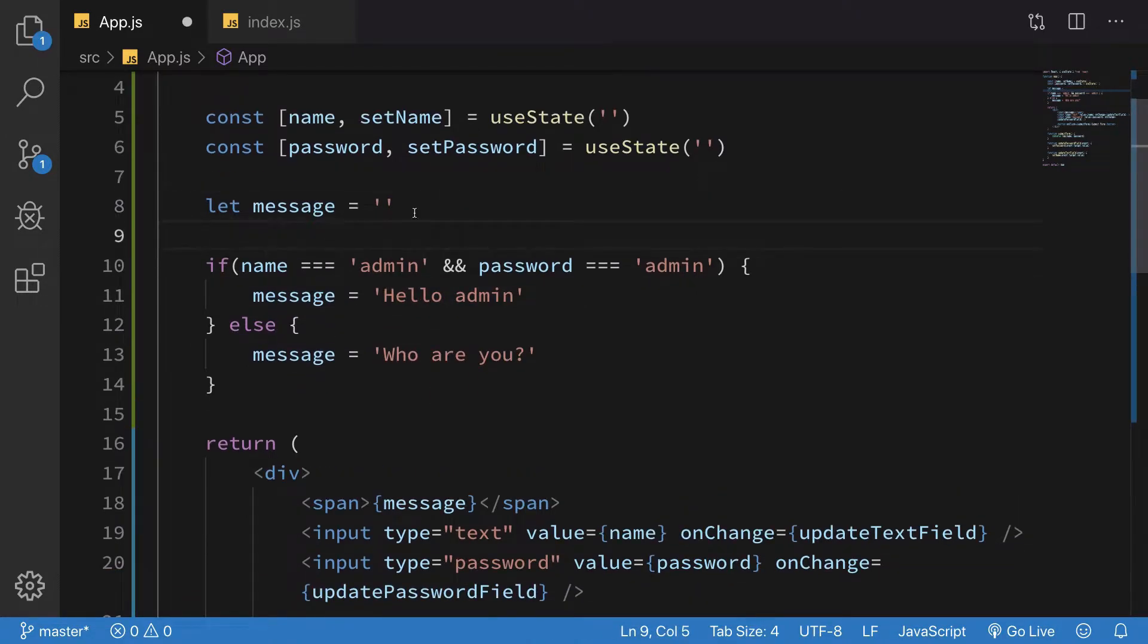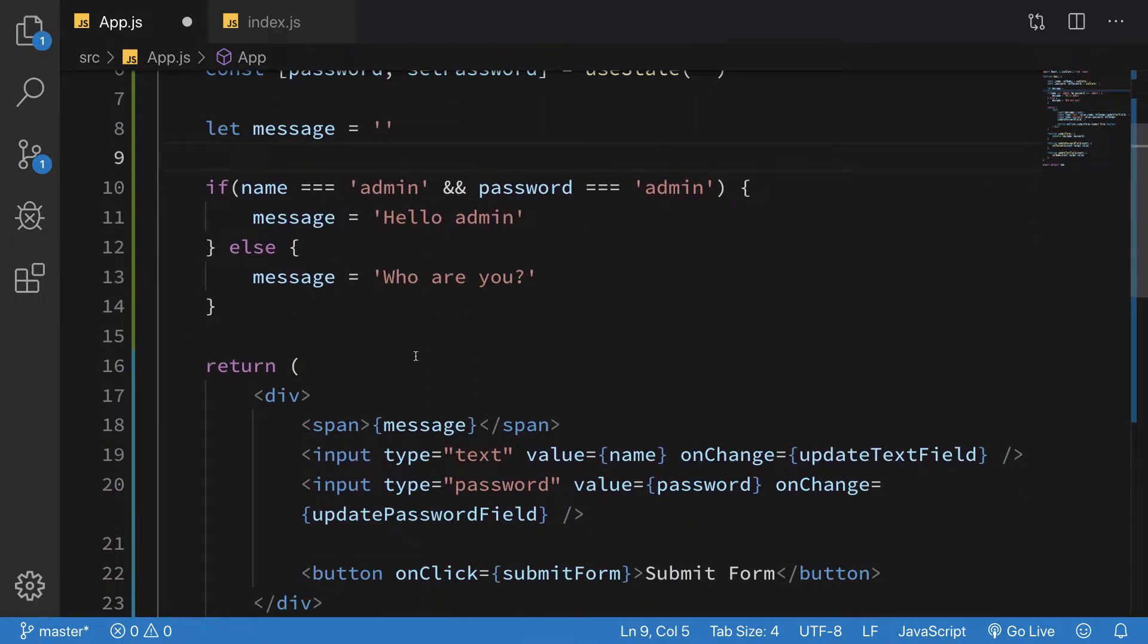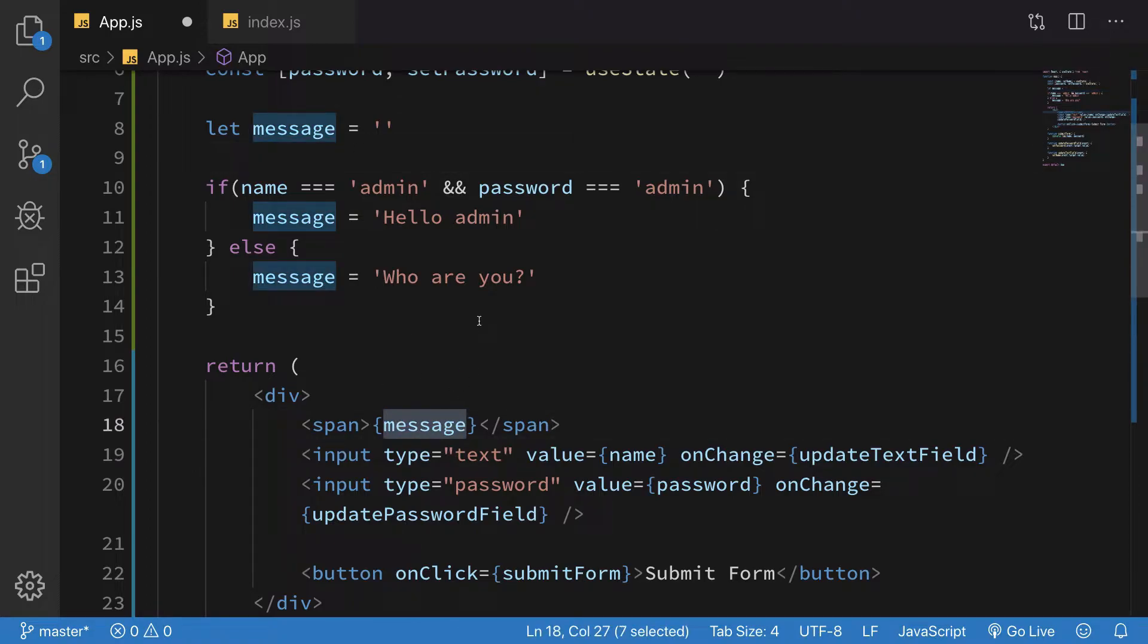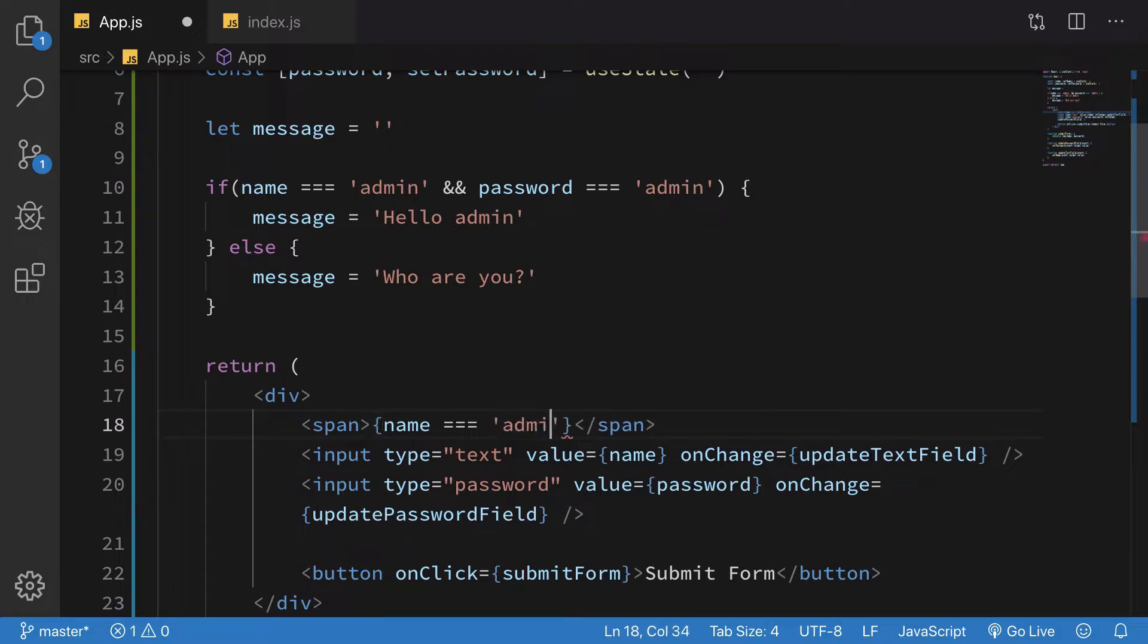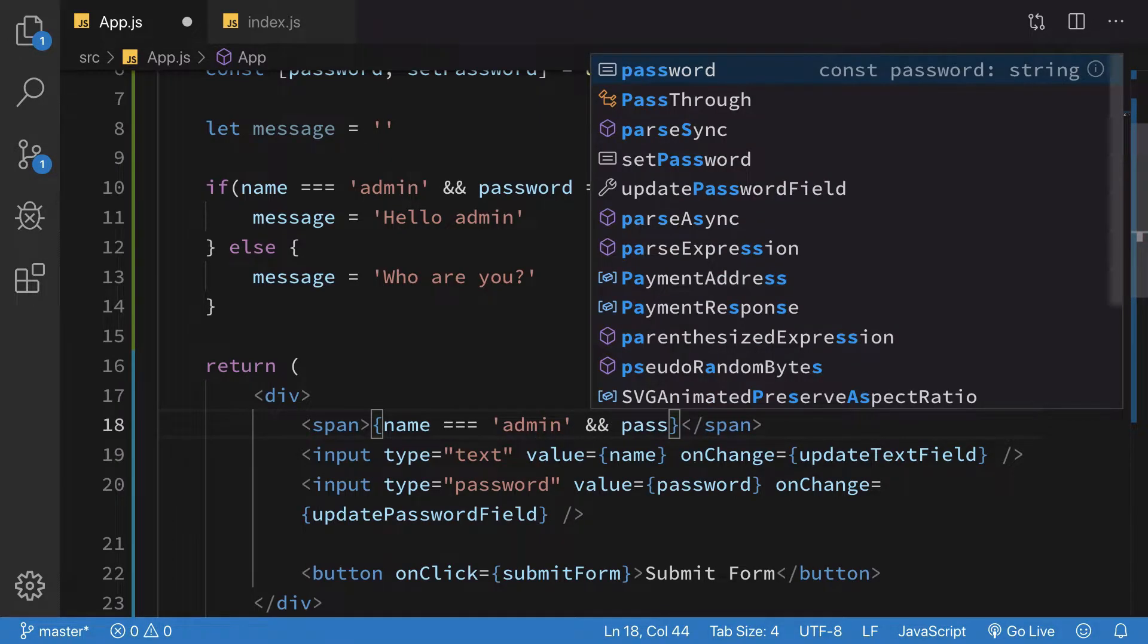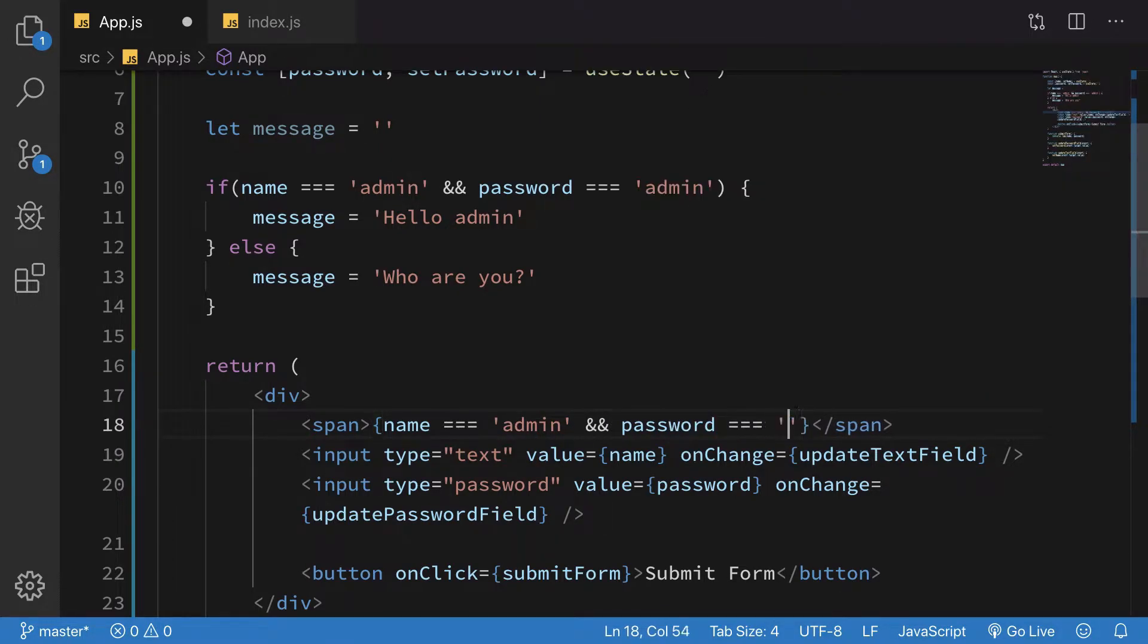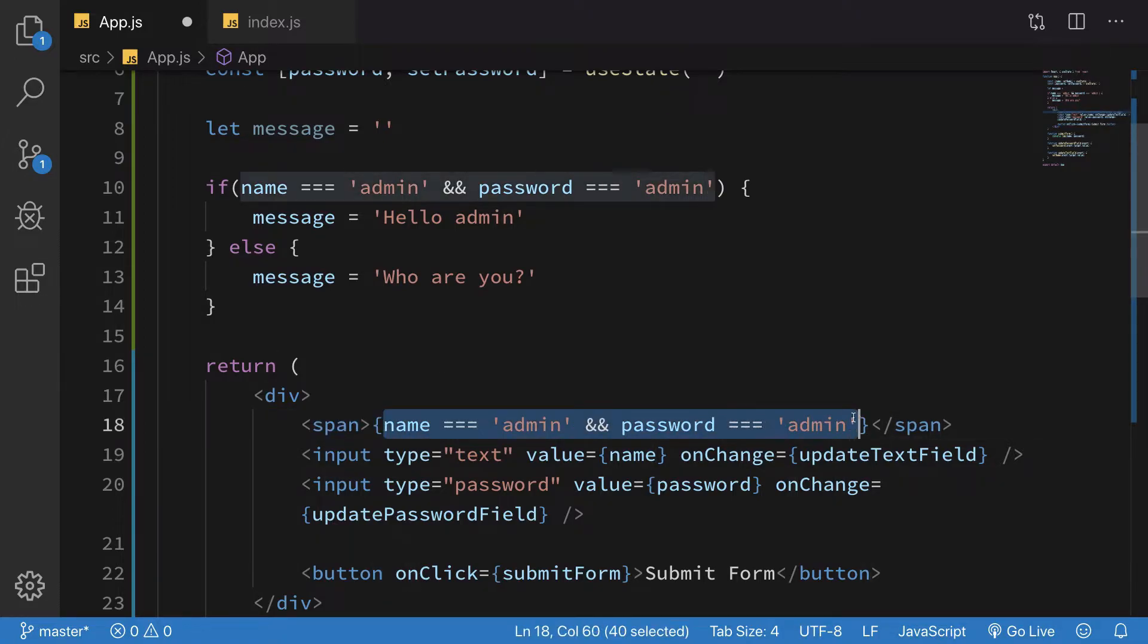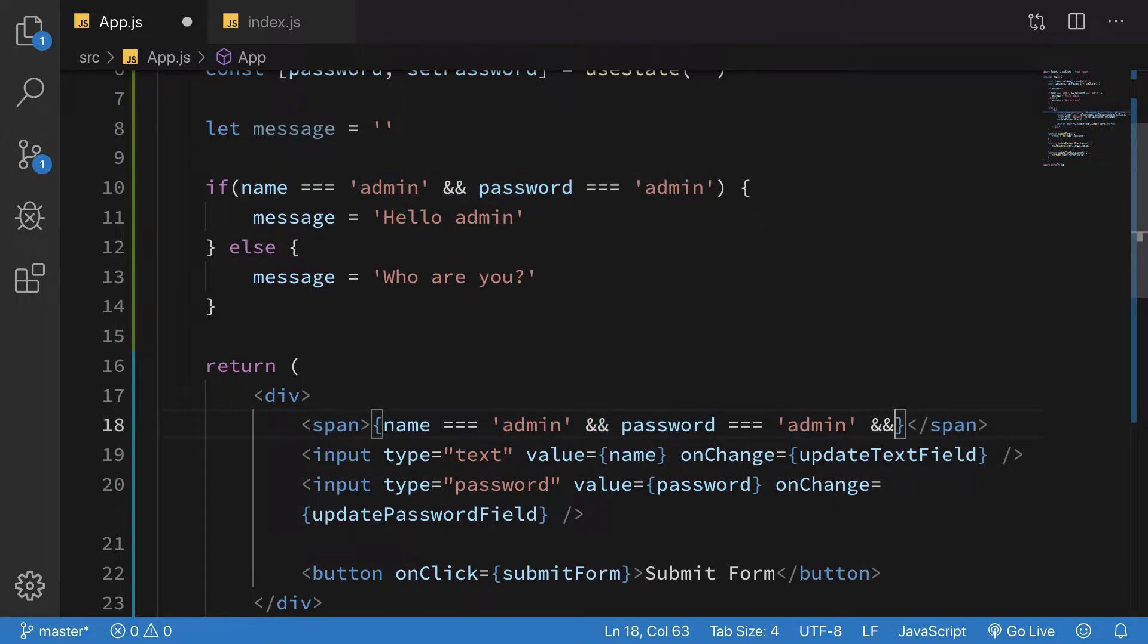The other way is basically inside the JSX itself, you can say that name is equal to admin and password is equal to admin.